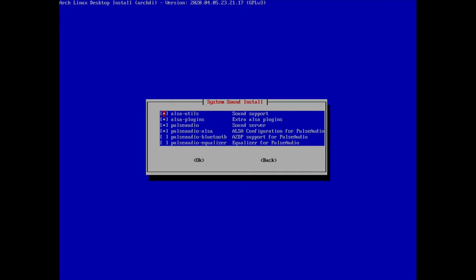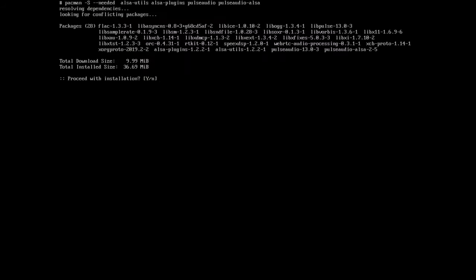In the sound menu, some packages are already selected and those are fine for me. If you need Bluetooth audio support you might want to install pulseaudio-bluetooth, and optionally the equalizer. For me this is fine so I just hit enter and proceed with installation.